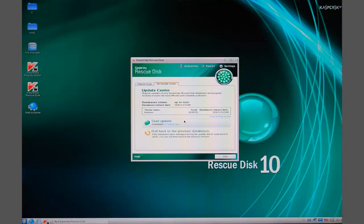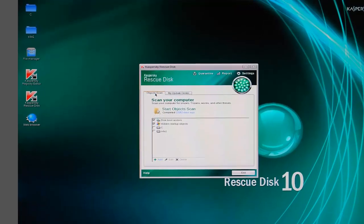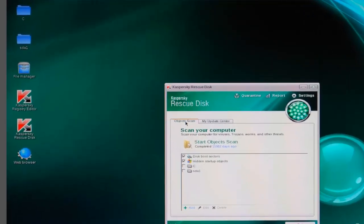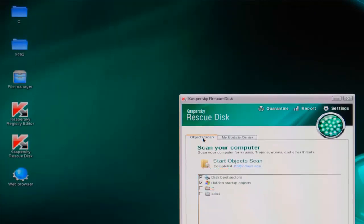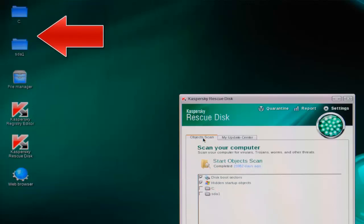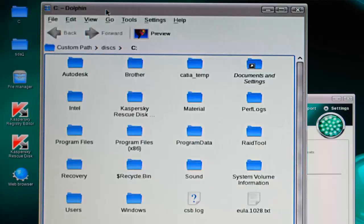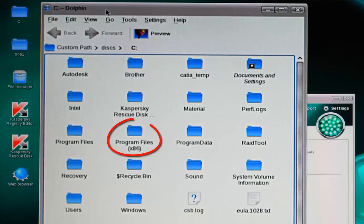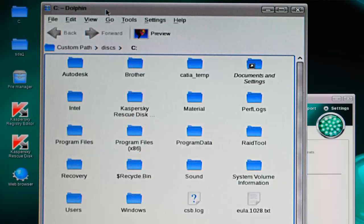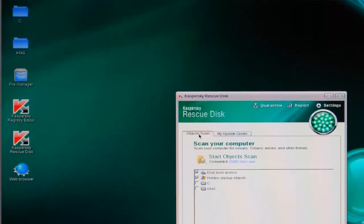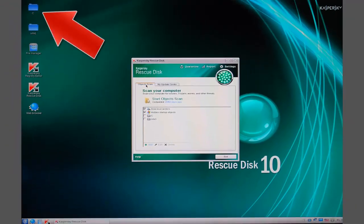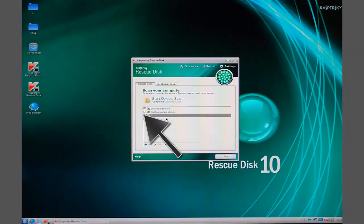Click on the Scan tab. Kaspersky automatically checks the boxes for scanning the disk boot sectors and hidden startup objects, but you should also scan your Windows operating system partition. To find it, open the folders on the far left-hand side of the Kaspersky desktop. Look for the one that contains the 64-bit Program Files folder and or the 32-bit Program Files folder, the Users folder and the Windows folder. On my machine, the Windows system drive is labeled C, and so I check that box. Your label may be different. Check the label that corresponds to it on your computer.